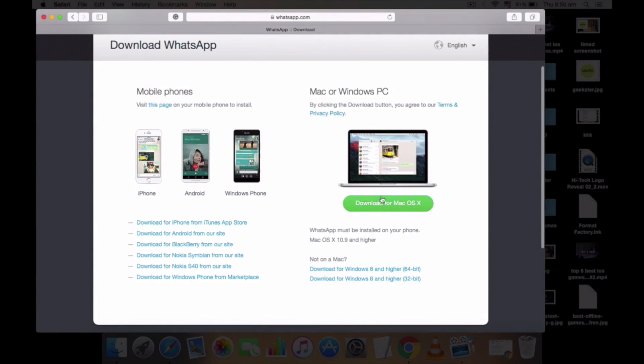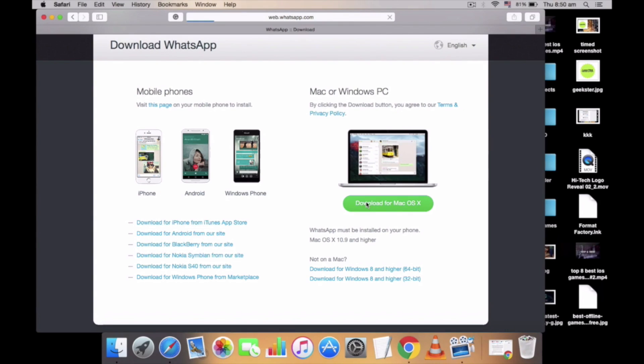Once you reach the WhatsApp official site, click on the download for Mac OS X, then just wait for a while until the file gets downloaded.